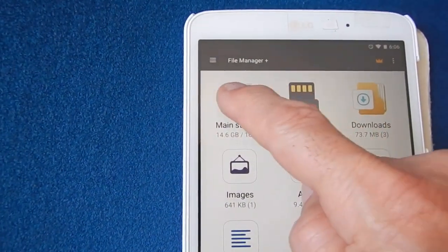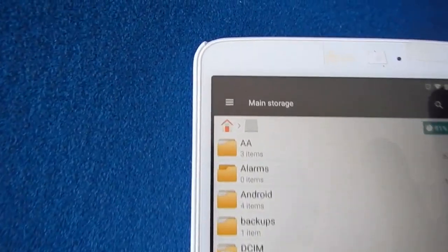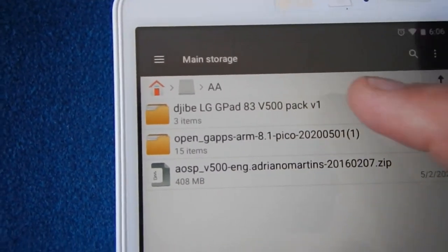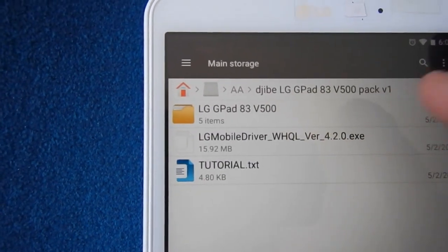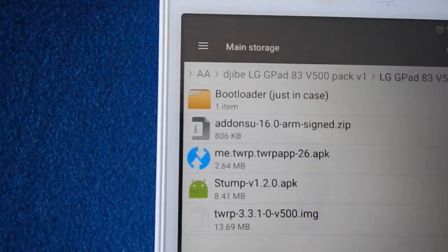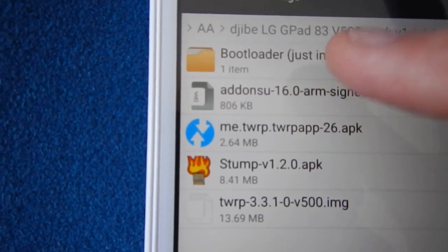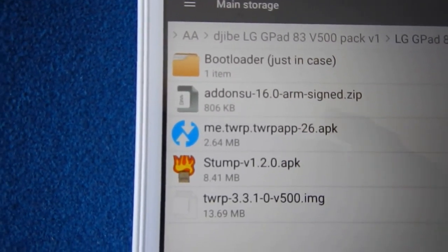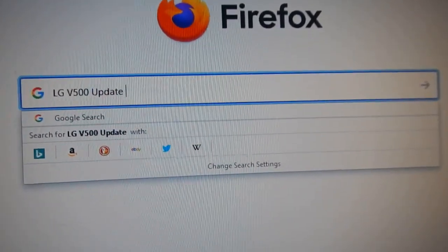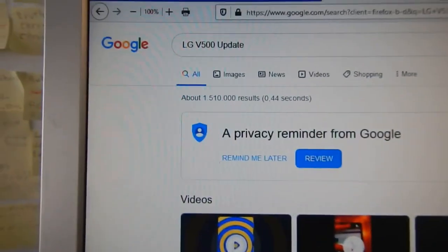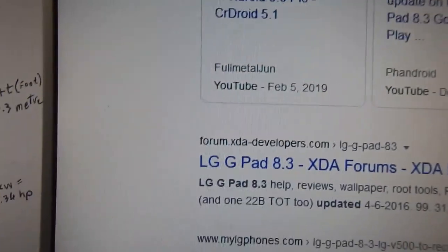Make a new folder in main memory named AA. Copy these two folders and one zip file into it. In one of the folders you have the two APK applications: TWRP and STUMP. To find where these two folders and zip files are, go to your computer browser and type LG V500.